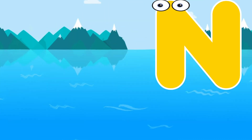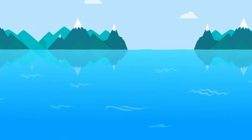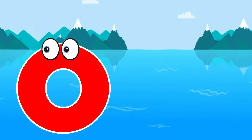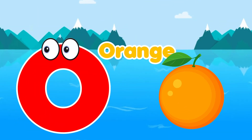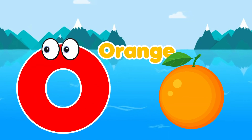N is for net, n-n-net. O is for orange, o-o-orange.